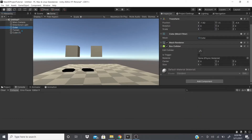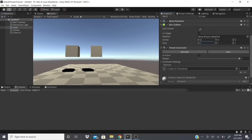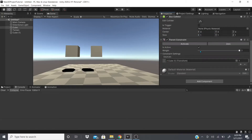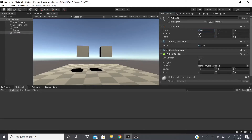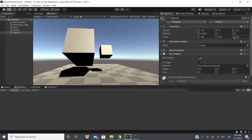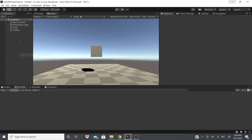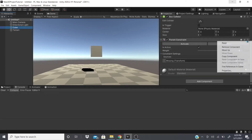We're going to duplicate the cube, move it, add the parent constraint, add it as the source, and then activate it. As you can see, we can't rotate, move, or scale the constrained cube independently. But if I move the source cube, I can move the position and rotation of both. Scale is independent — one can be scaled while the other doesn't scale.